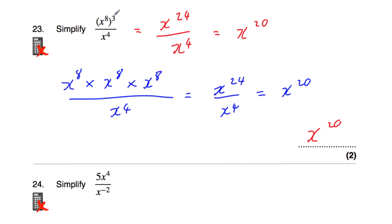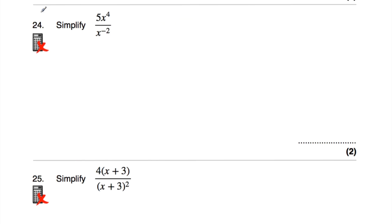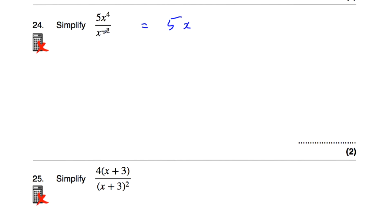Note: for larger powers (e.g., x⁸ to the power of 15), it's quicker to multiply rather than write out 15 times. Question number 24: simplify 5x⁴ over x⁻². Divide the numbers: 5 divided by 1 is 5. For the x terms, subtract powers: 4 subtract −2 equals 4 + 2 = 6. The answer is 5x⁶.